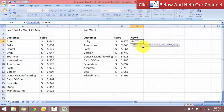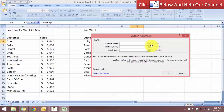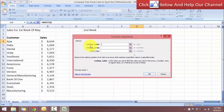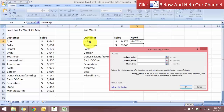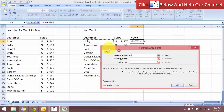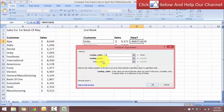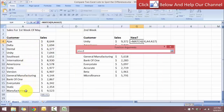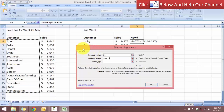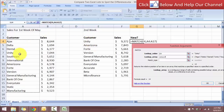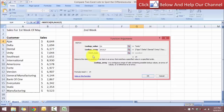In this formula there are two required arguments and one optional argument. I'll use Ctrl+A to bring up the function argument dialog box so you can see clearly. The first argument is called the lookup value — I want to look up the customer name. The second argument is the lookup array, which will be the entire list from the first week. So I'm trying to look for this customer name in that array.